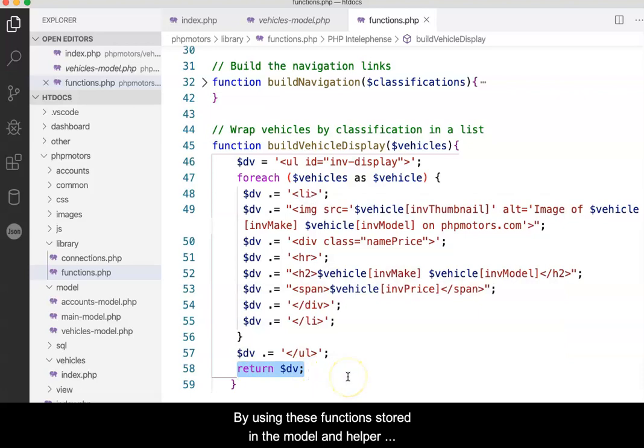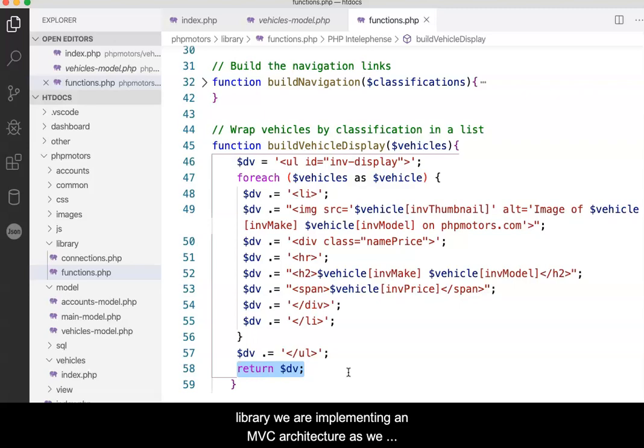By using these functions stored in the model and helper library, we are implementing an MVC architecture as we build the site.